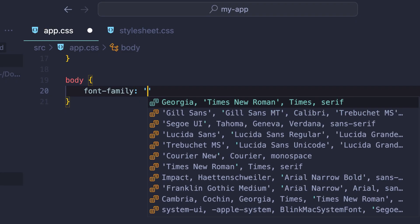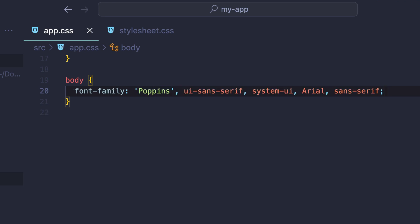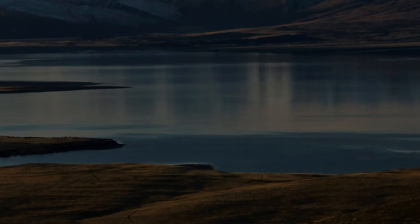Last, we'll set the font family on the body tag with some fallback fonts, and now we're ready to start using our optimized web font.